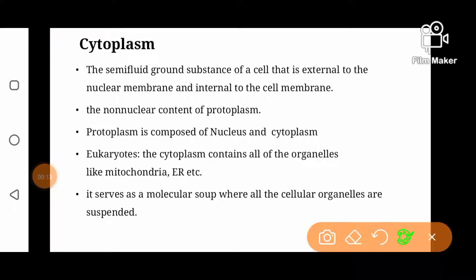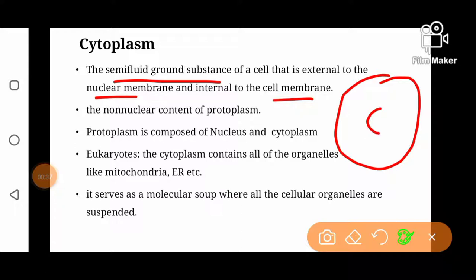Cytoplasm is actually an aqueous substance. It is a semi-fluid ground substance that is present between the cell membrane and nuclear membrane — that is, outside the nuclear membrane and inside the cell membrane. The space between these two membranes is occupied by cytoplasm. Like in this diagram, if this is the nuclear membrane and this is the cell membrane, this region in between the two membranes is occupied by cytoplasm.